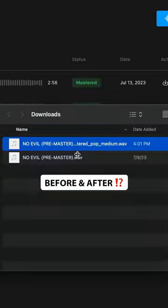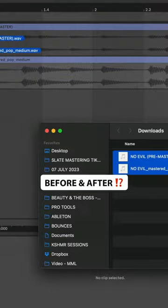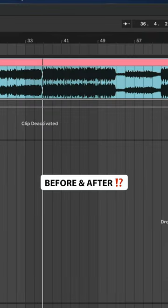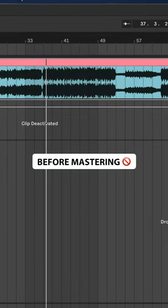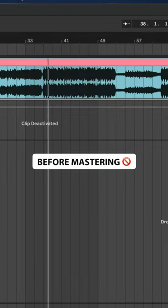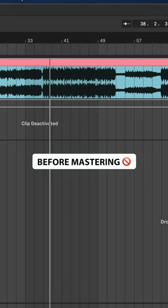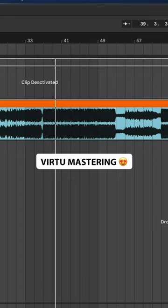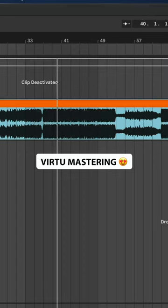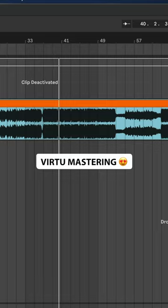Let's hear our track before and after Virtue Mastering. Bypass. And Virtue Mastering.